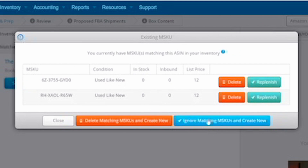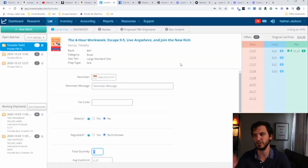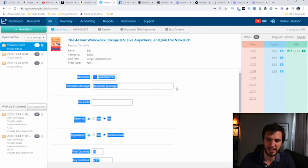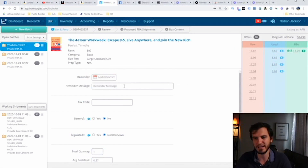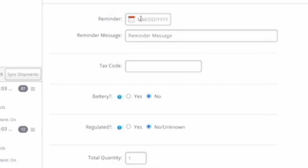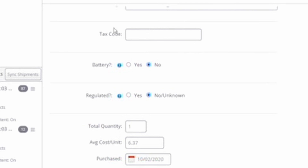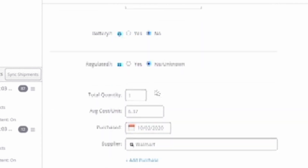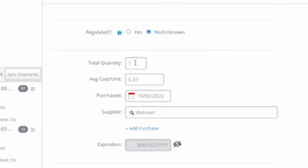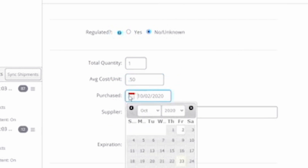This particular item I've sold before — you can hit the replenish button if that's the case, but I'm going to create a new SKU. The reminder section you probably won't use a lot; we use it for expiration dates — I can put in when something expires and set a reminder 30 days before. Tax code: I recommend leaving this blank. Battery: you'll need to select if it has a battery — this is a book so it does not, and it's not regulated. Total quantity: we just have the one. Average cost: let's say this cost us 50 cents on clearance.